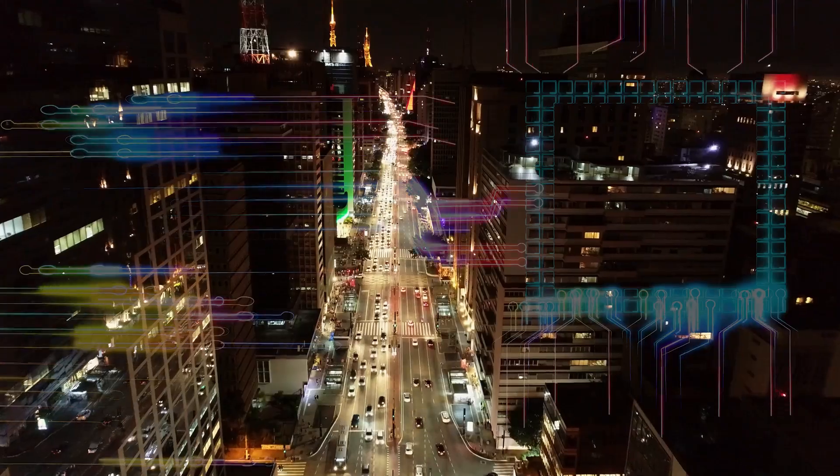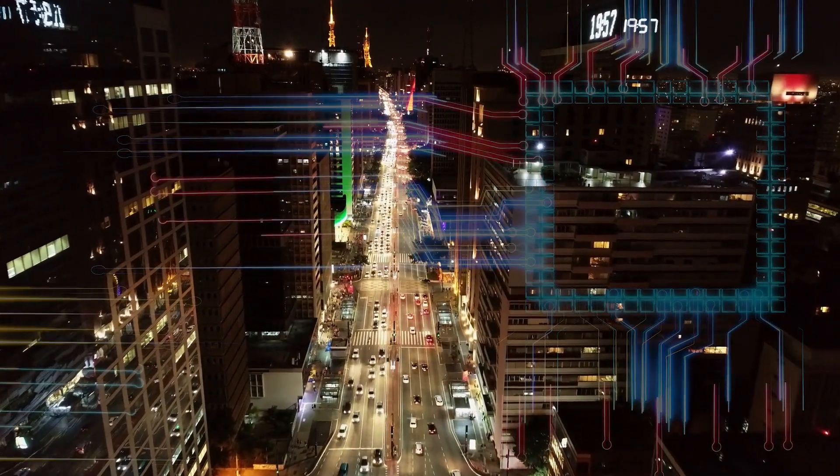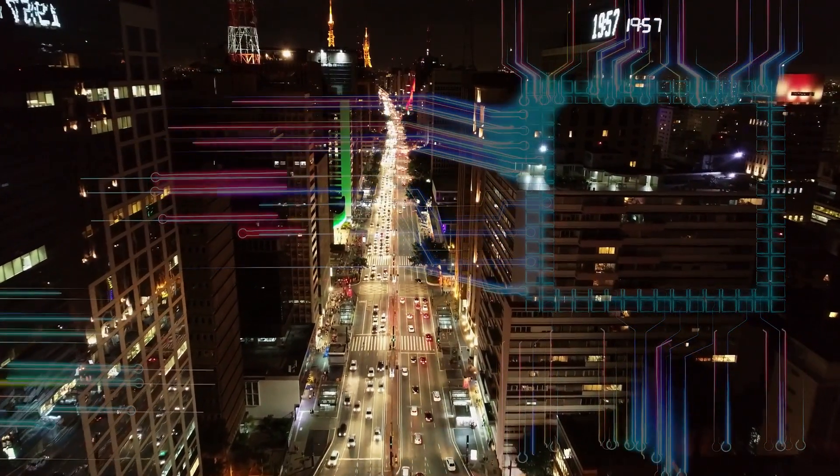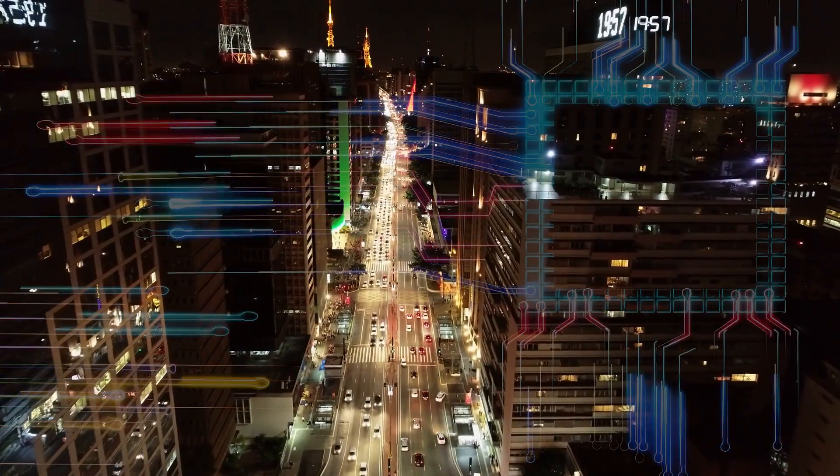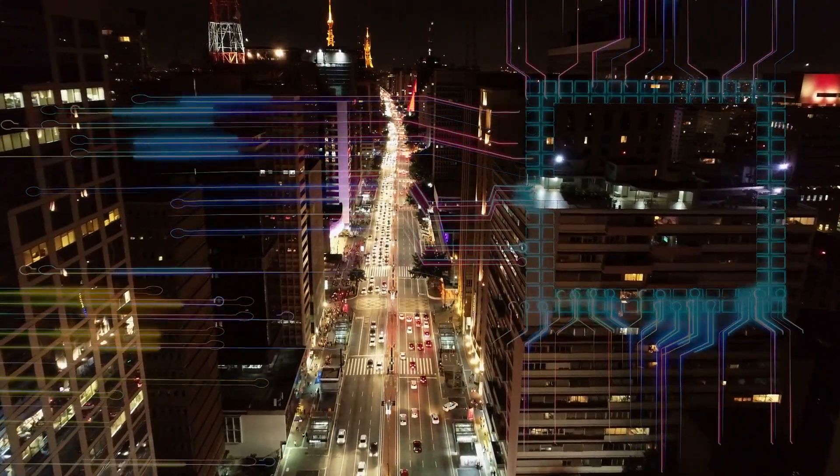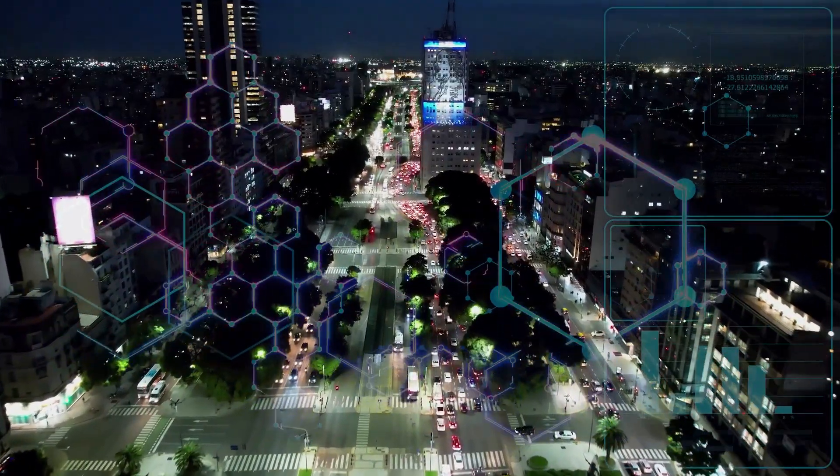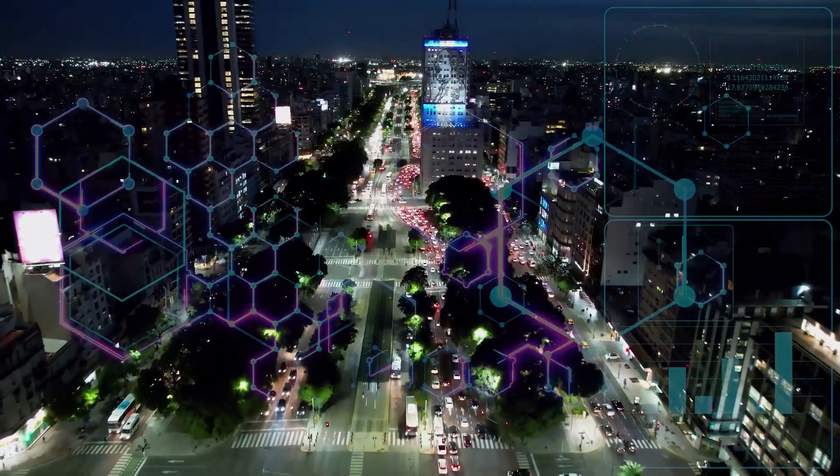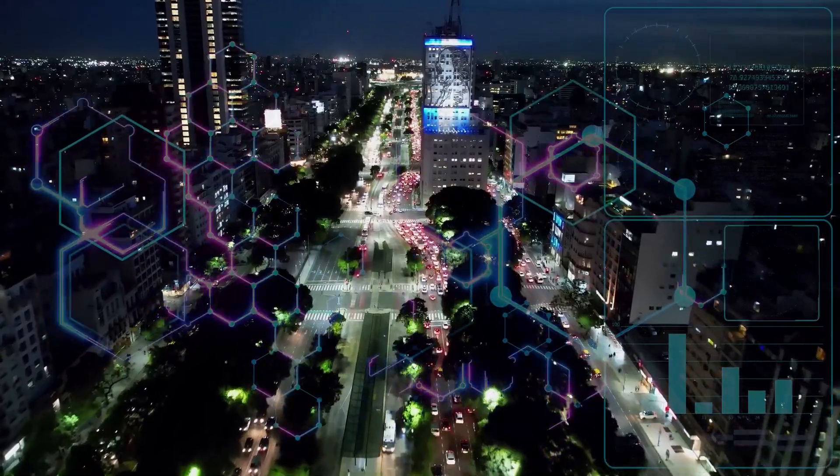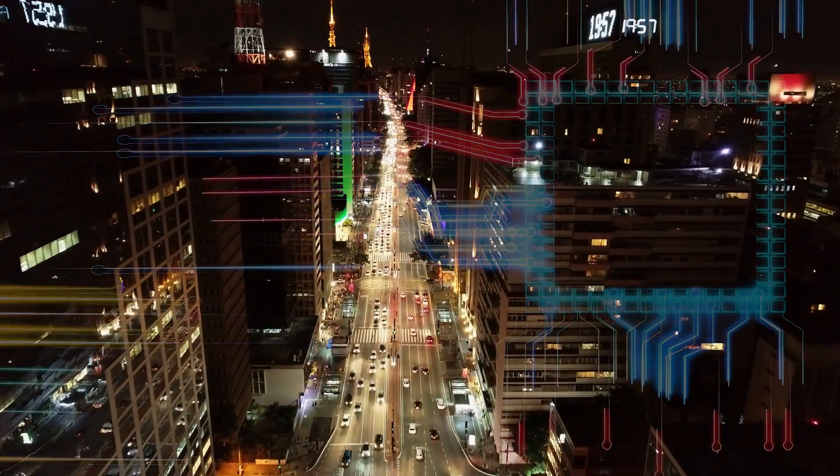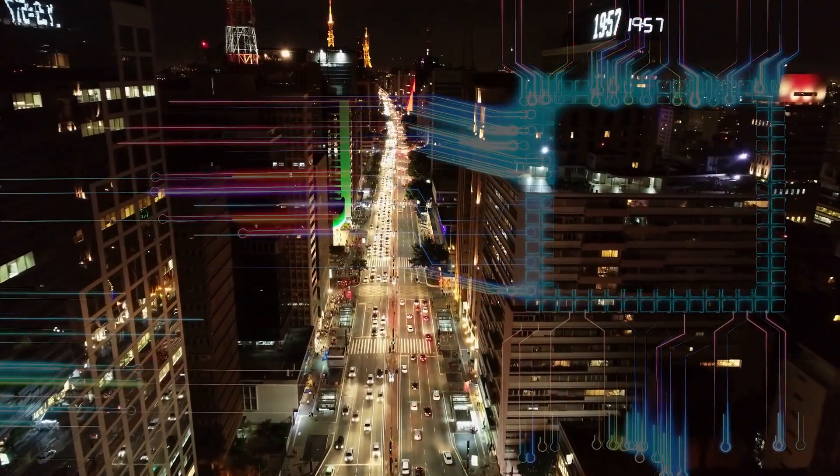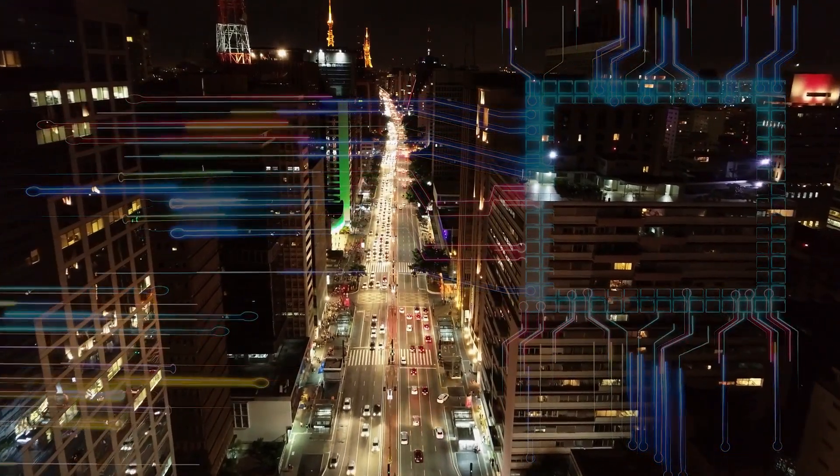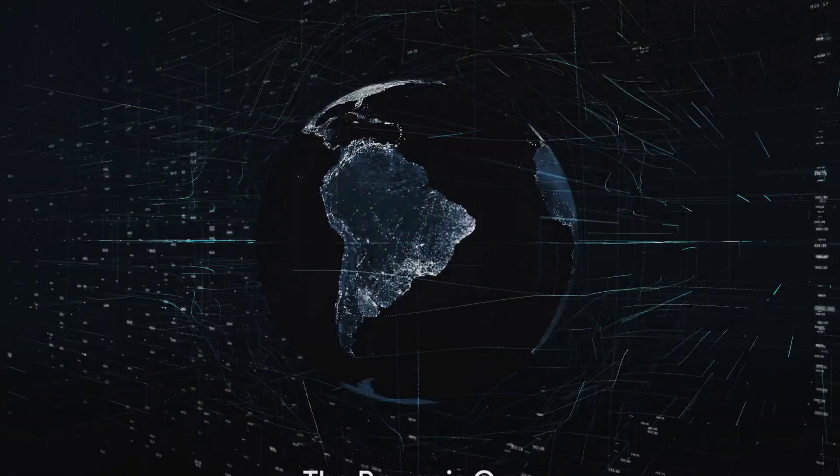The road ahead is uncharted, filled with both promise and perils. The decisions we make now will determine whether the Internet remains a tool of surveillance and control, or transforms into a platform for freedom and privacy. Will we tread the path of surveillance and control, or will we embrace a new era of freedom and privacy?